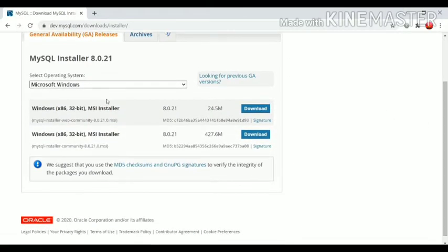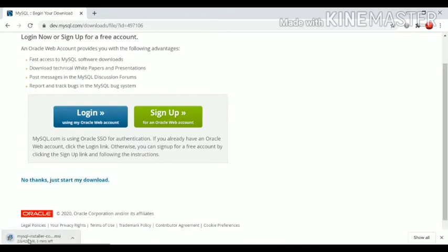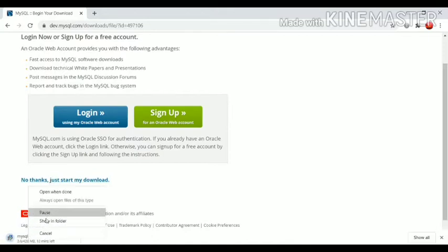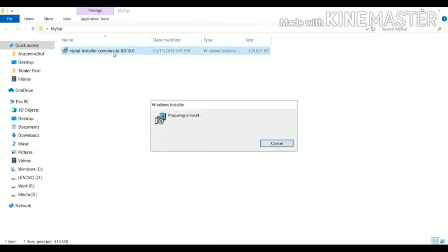From here there are two options: MySQL Installer for Web Community and MySQL Installer for Community. I want the second option — it is around 427 MB. Click on this download file. After clicking, just click on 'No thanks, just start my download.' Your download will get started. I have already downloaded the MySQL installer file, so now I will click on this file to install it.